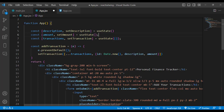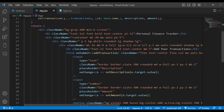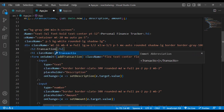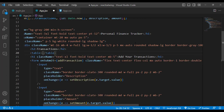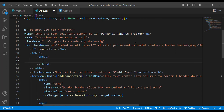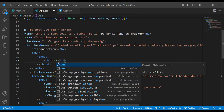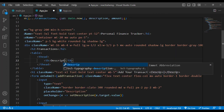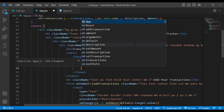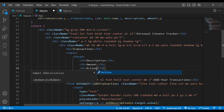Now let's display these transactions. We'll create a table with an h2 tag showing 'Your Transactions'. Inside the table, we add a thead with a table row. The columns will be: Description, Amount, and Action. The Action column is for the edit and delete functionality.